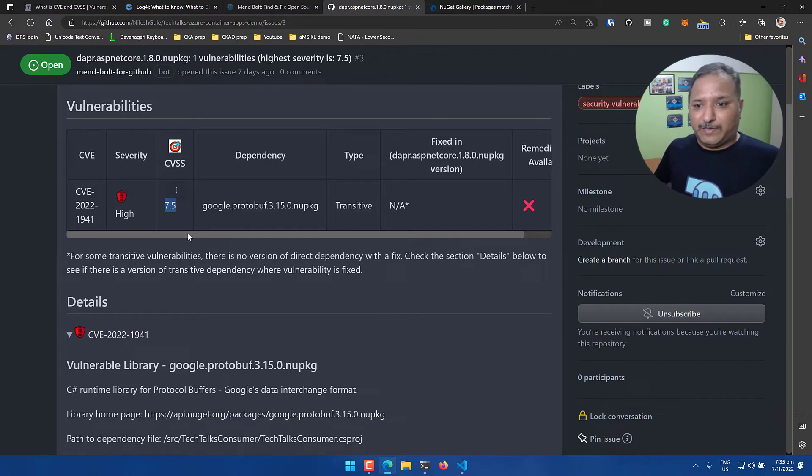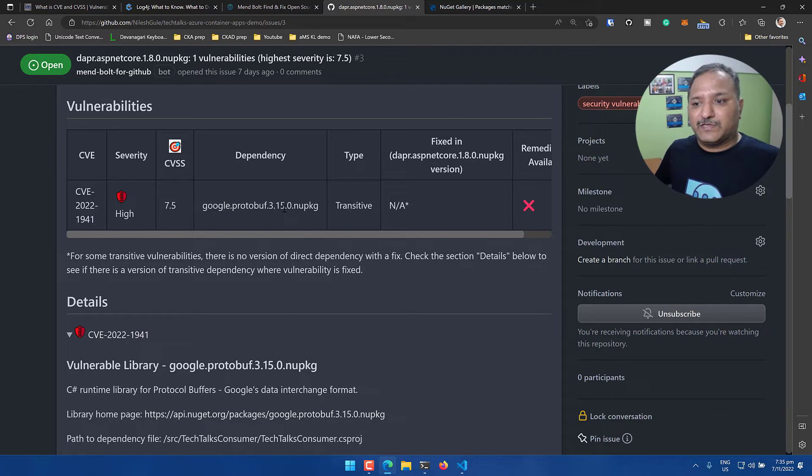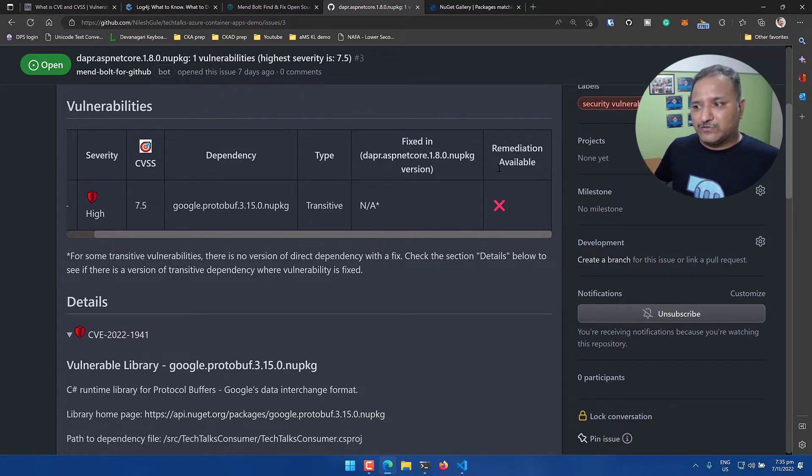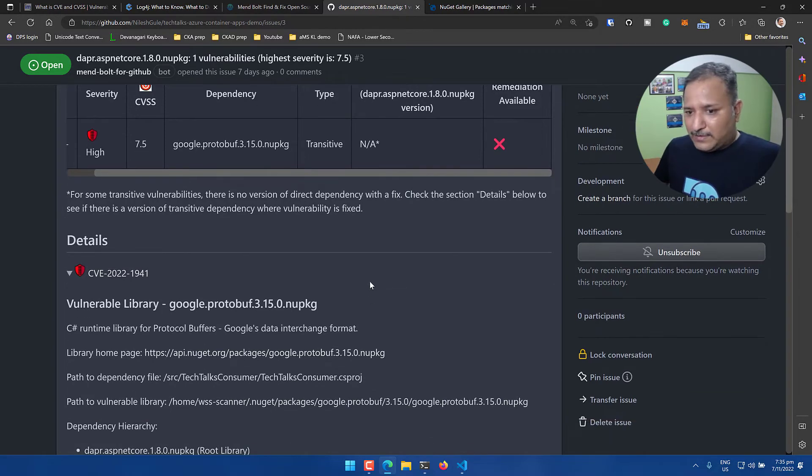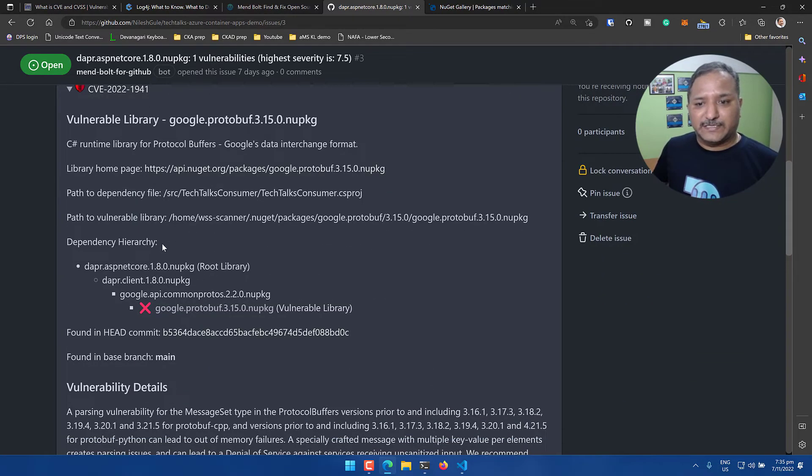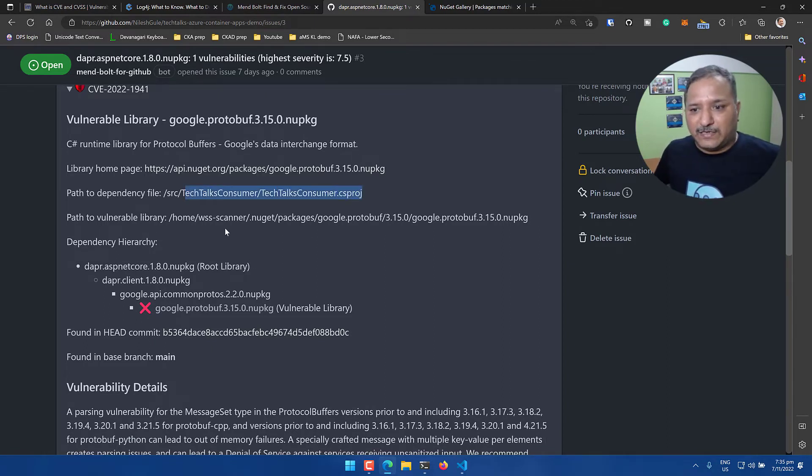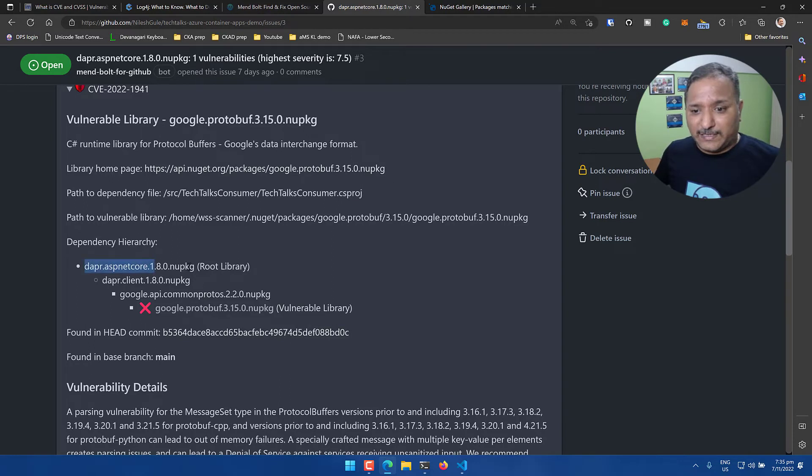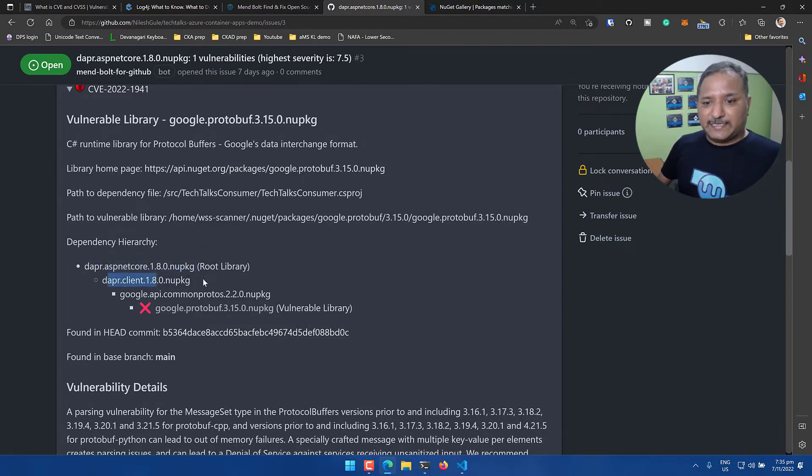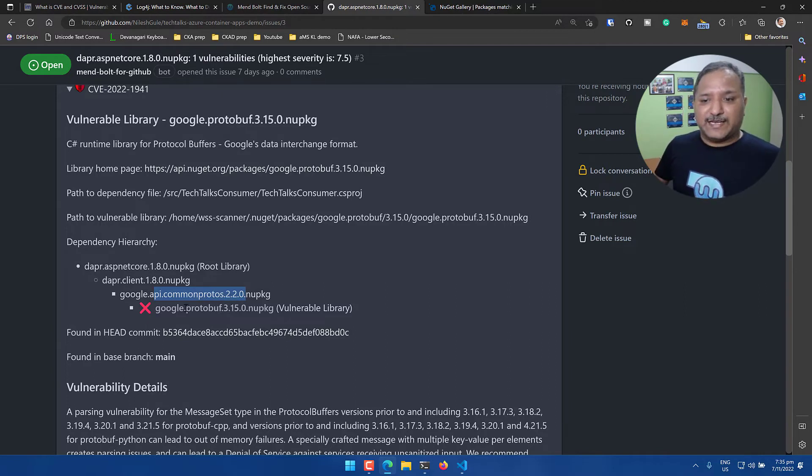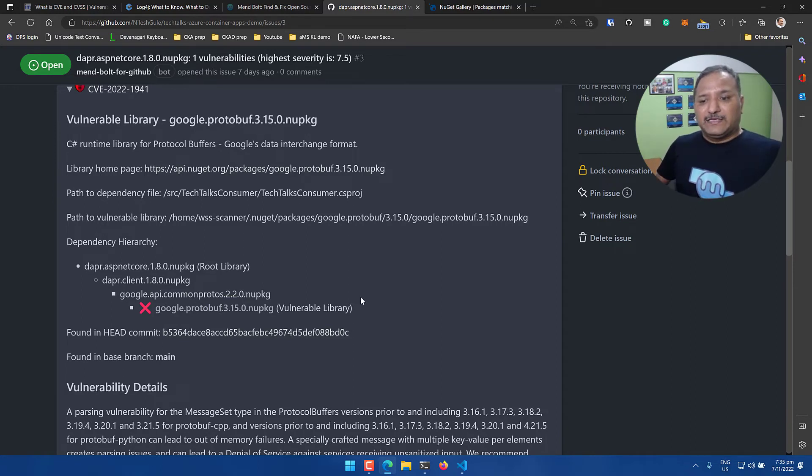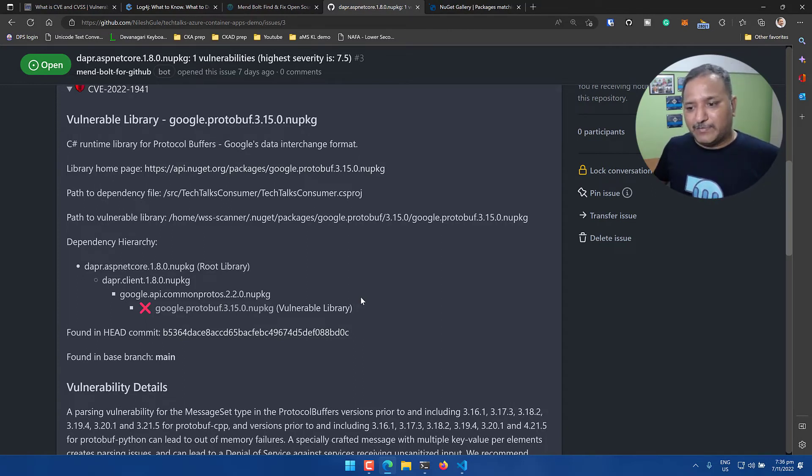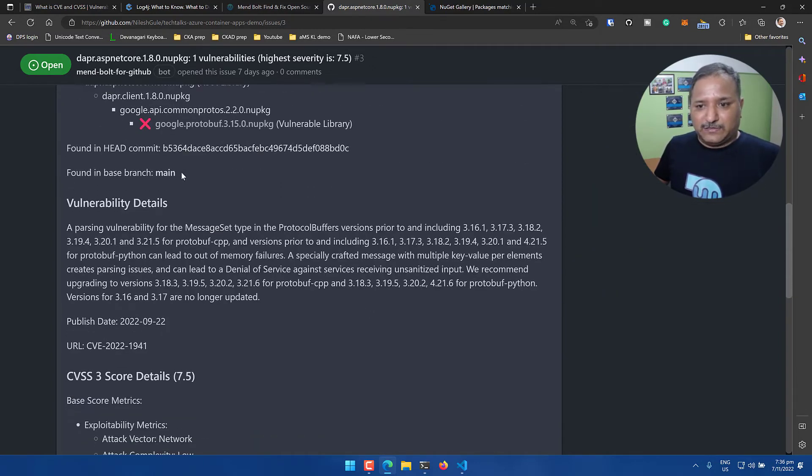What are the details related to the vulnerability? It is a CVE of this number 2022-1941. The severity is high - we can see that it is 7.5 which means it's into the top bracket of vulnerabilities. The dependency is related to Google Protobuf 3.15.0 version and this is not fixed currently in 1.18 version and there is no remediation available. If we look at the details, it will give us the dependency hierarchy - where is the dependency used in my project. We looked at the Dapper ASP.NET Core 1.8 version - inside that there's a dependency on Dapper client which internally uses Google API common protos, and that is finally internally using the Google Protobuf 3.15 version.